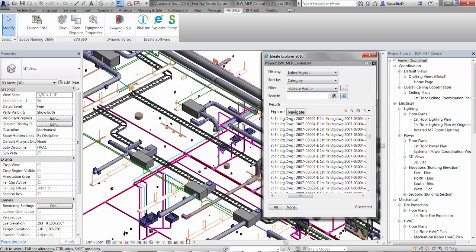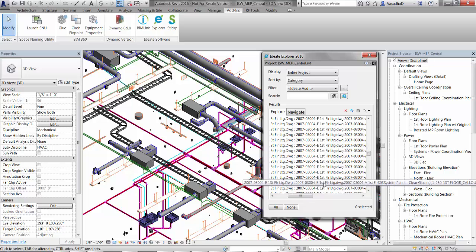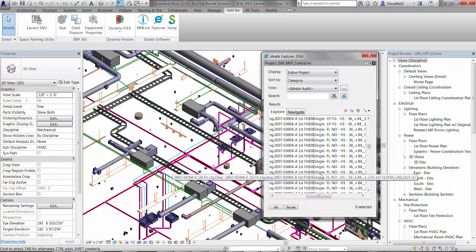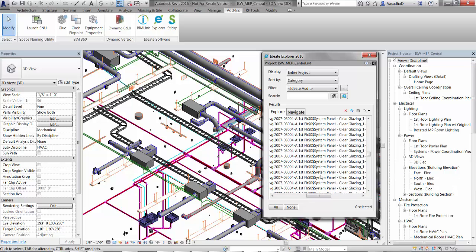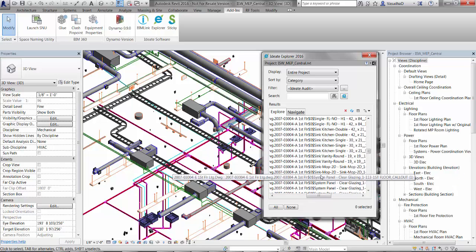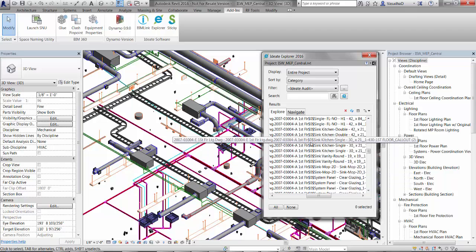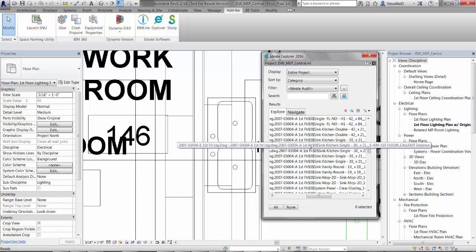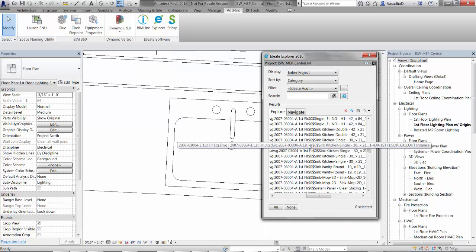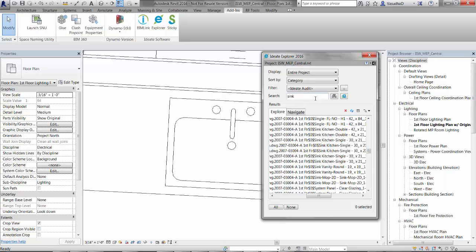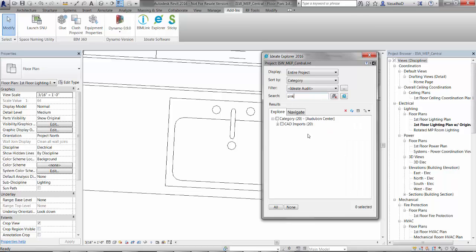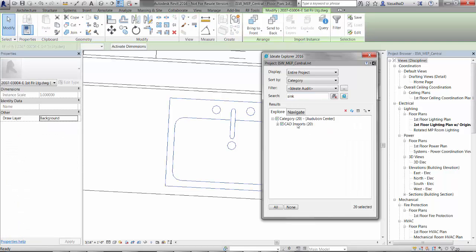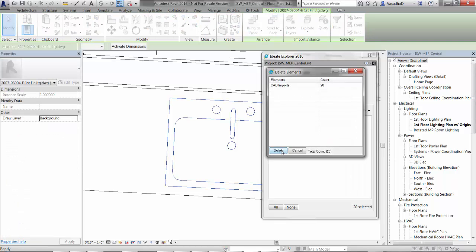CAD imports need your attention because they can impact file performance and plotting and there's no good way to understand their presence within the Revit project. But with Ideate Explorer, we can easily find them and then double click to open a view where the item can be viewed. This makes it easier for us to decide whether we can delete the element or not.